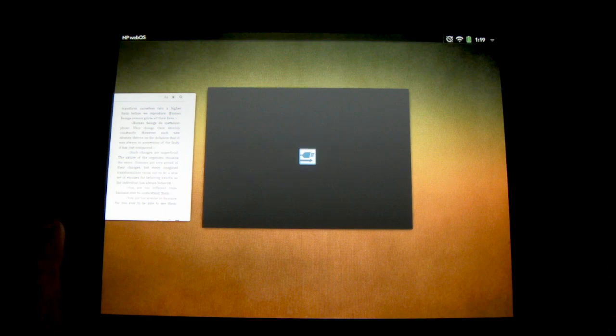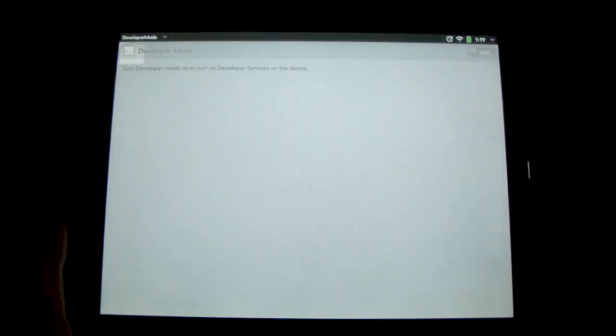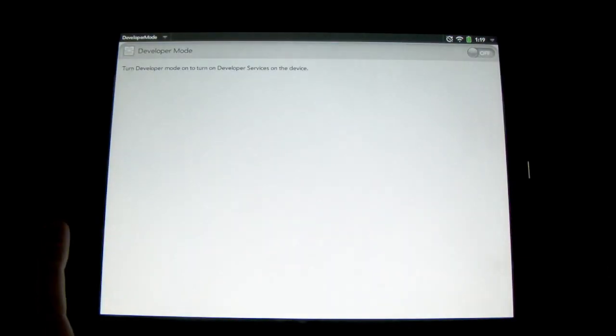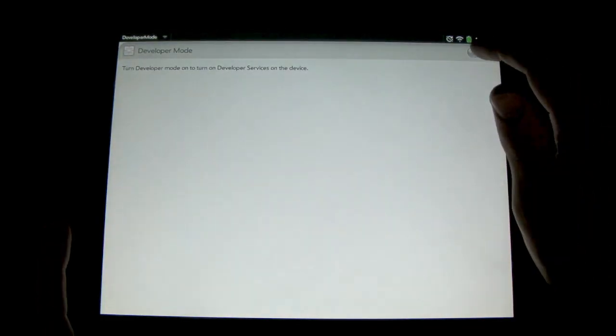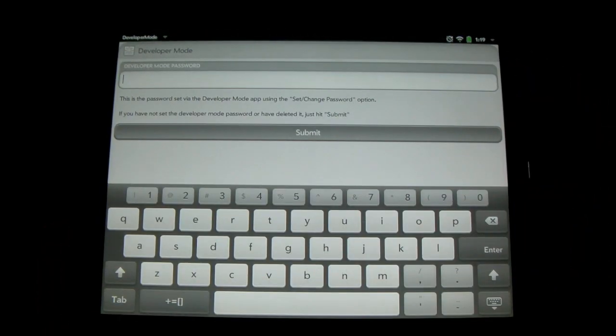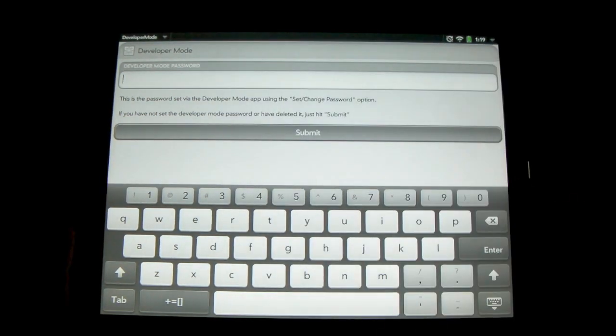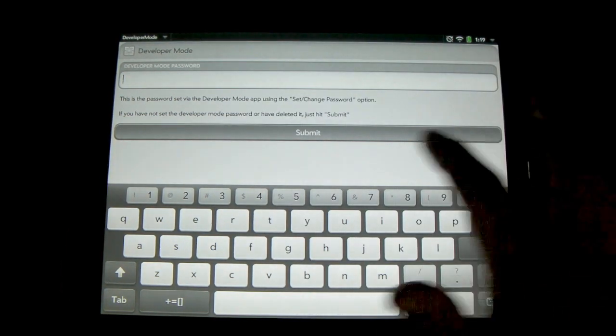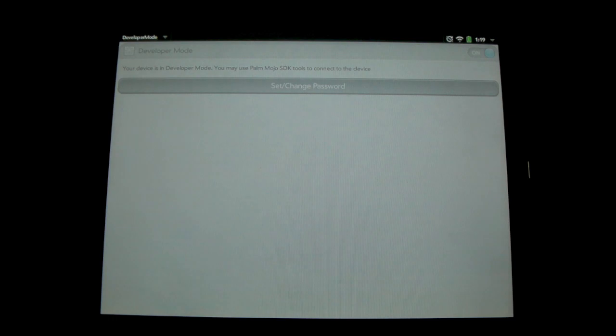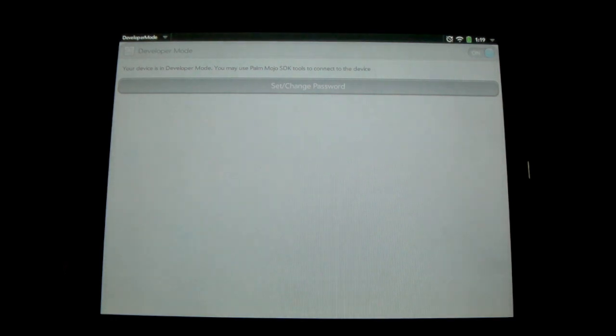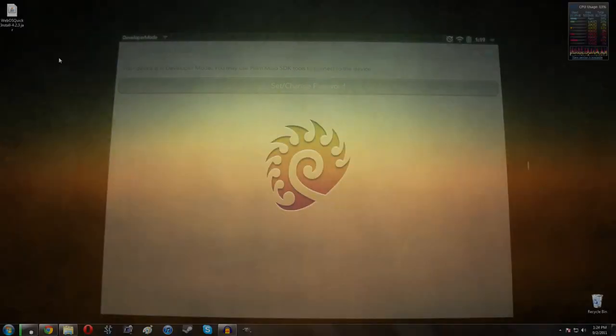Let it open up and then we just need to enable it. So go ahead and click this, turn on. As far as this, we can just ignore the developer mode password. We can just hit submit and give it just one moment and we're good to go.